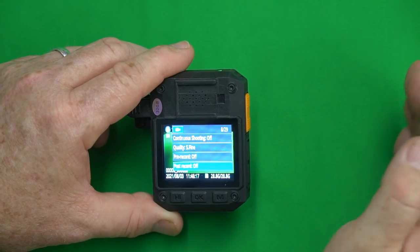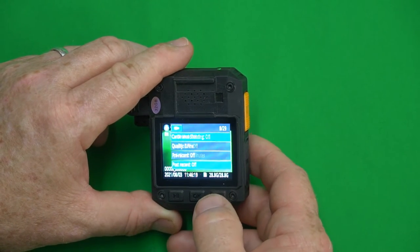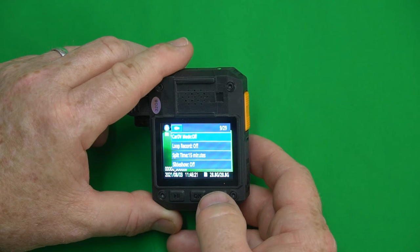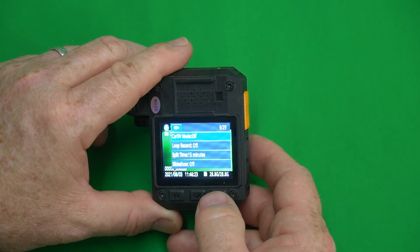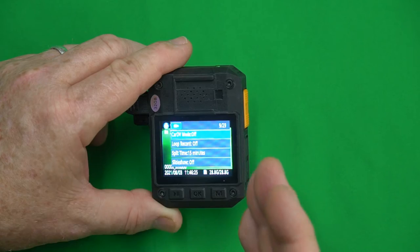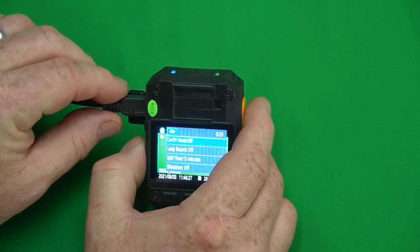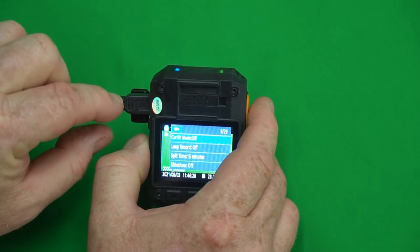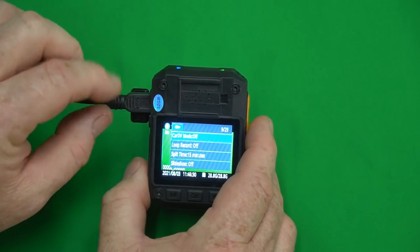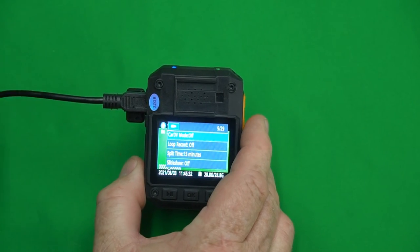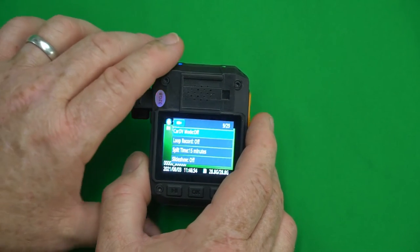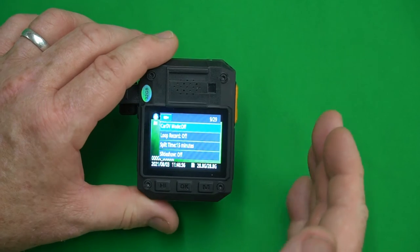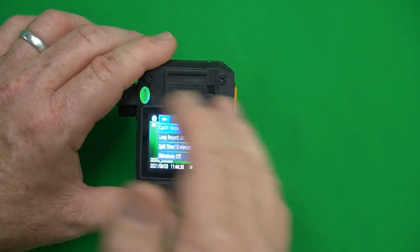Car DV mode which is basically dash cam mode. Whenever you plug power into the camera, like I've got plugged here because the battery died during shooting this video, if you plug it in the camera will immediately turn on and immediately start recording and will record as long as the power is on. So it's for dash cam mode.